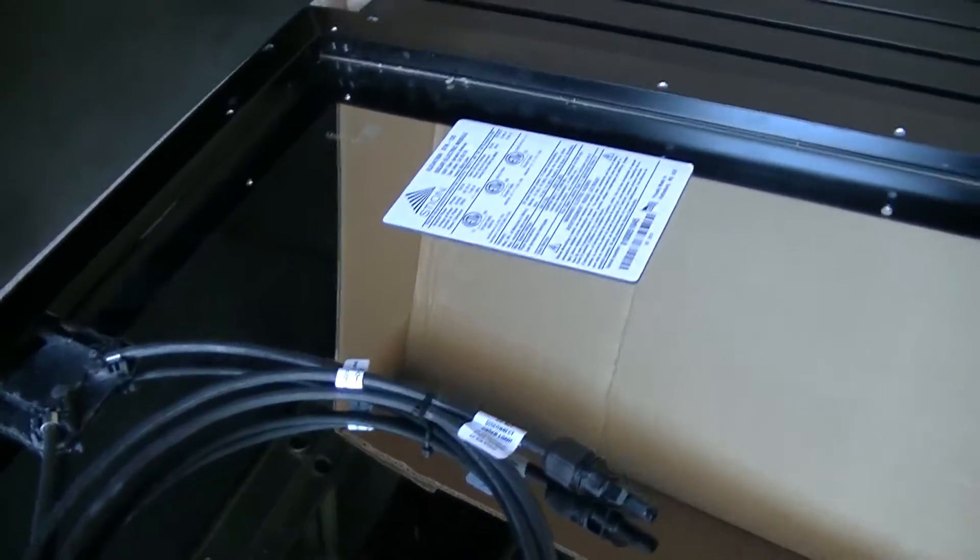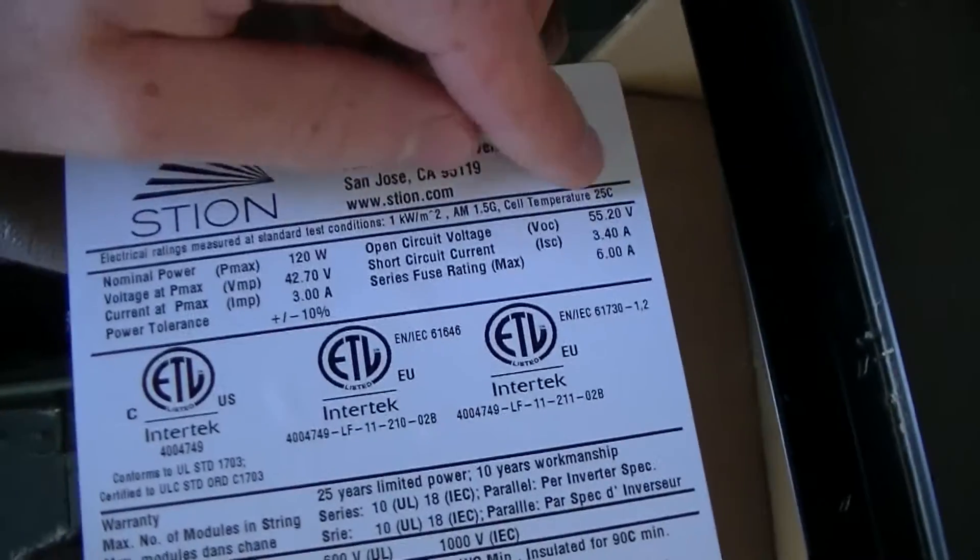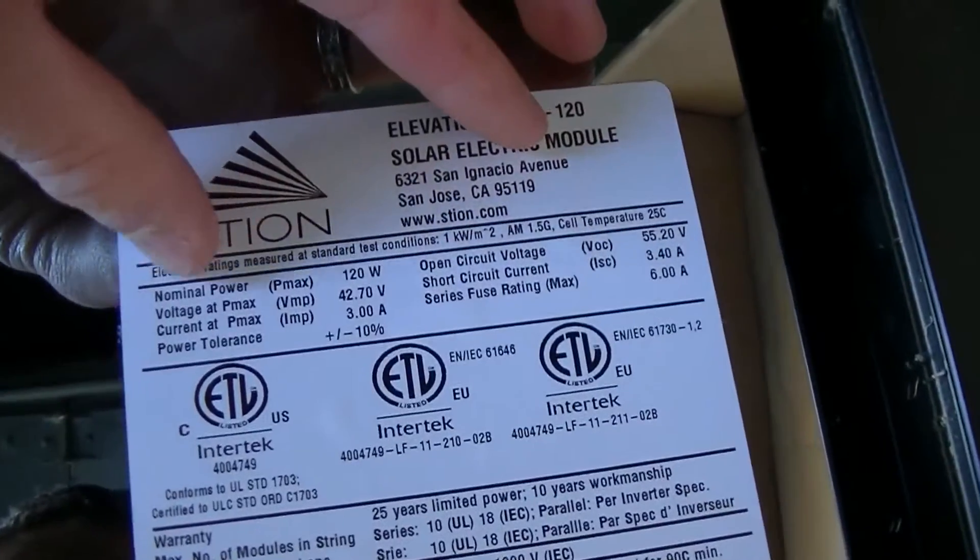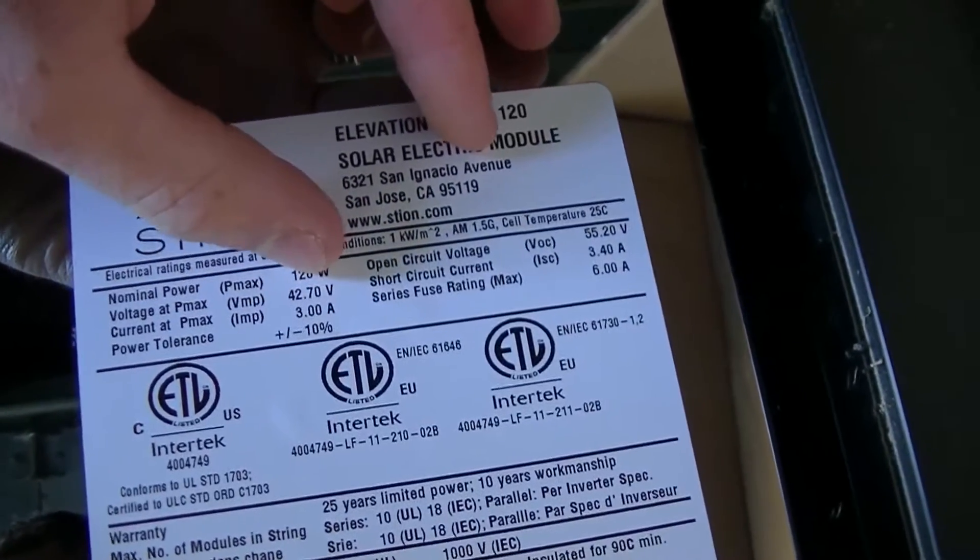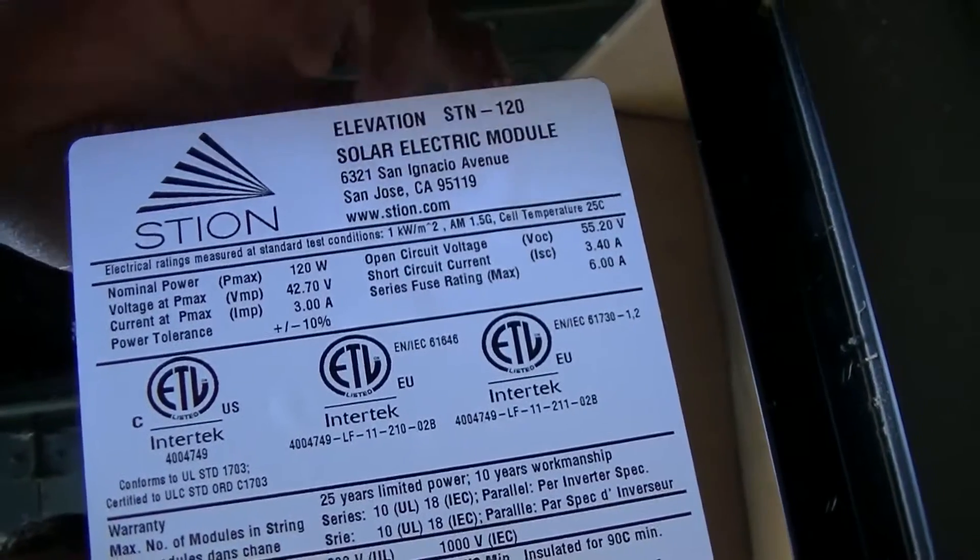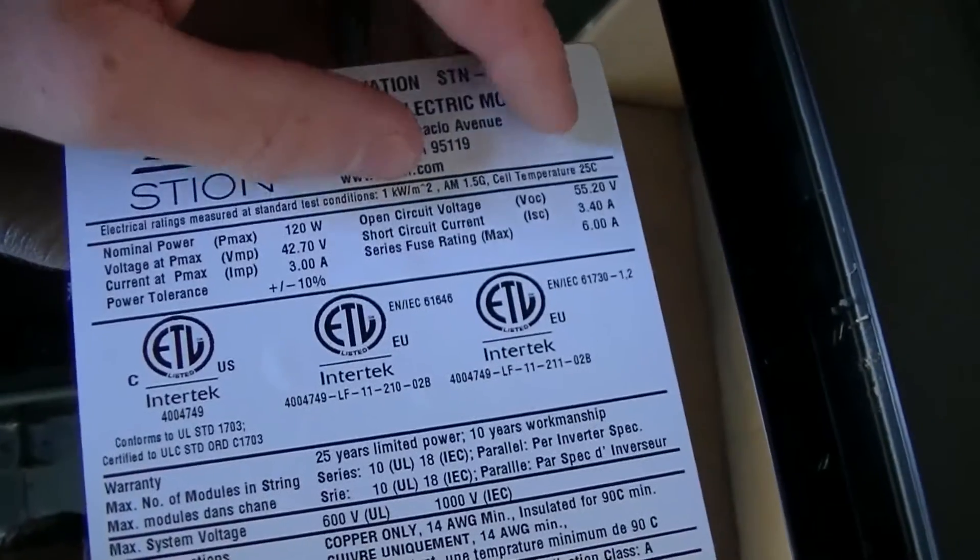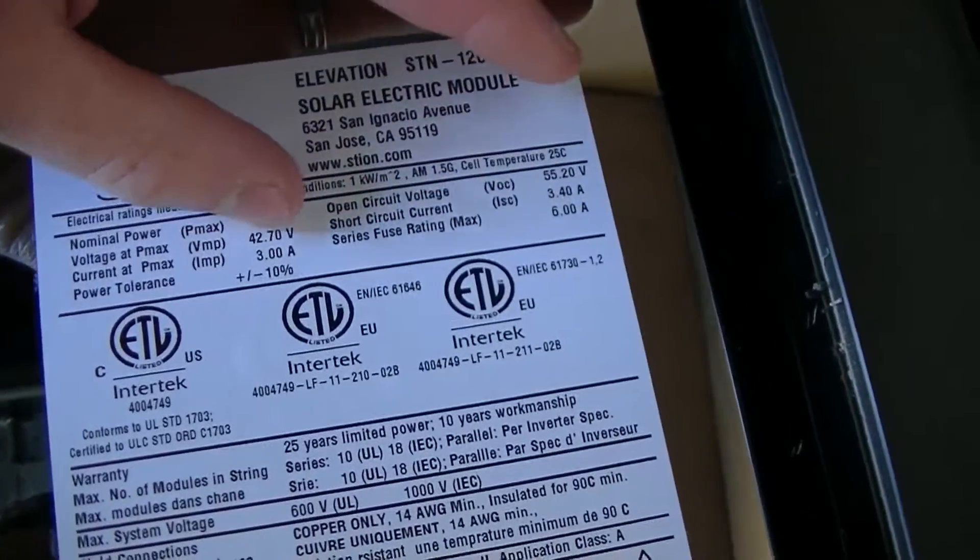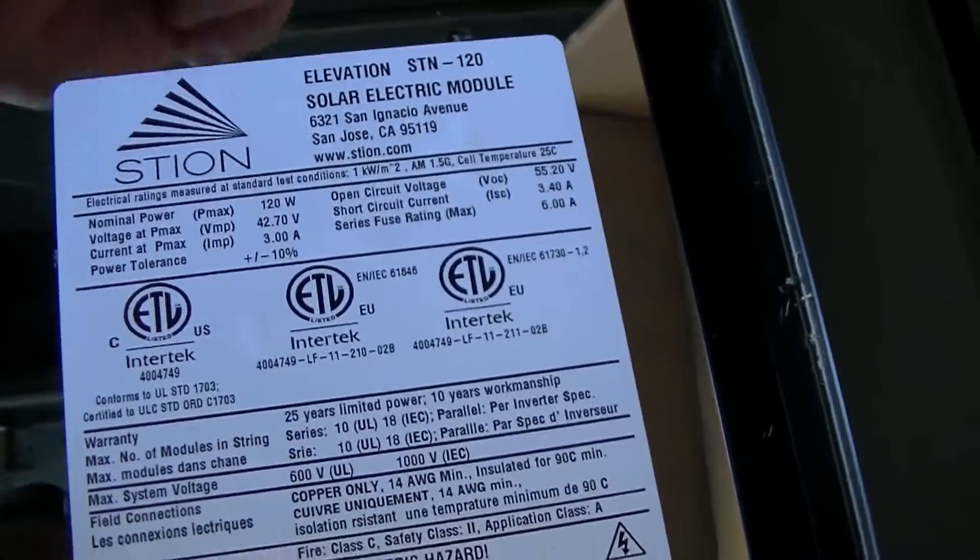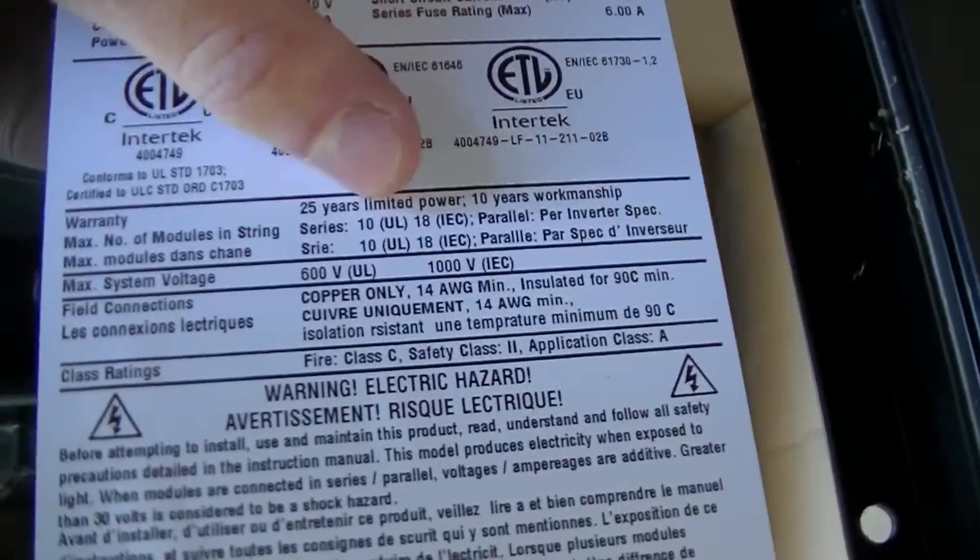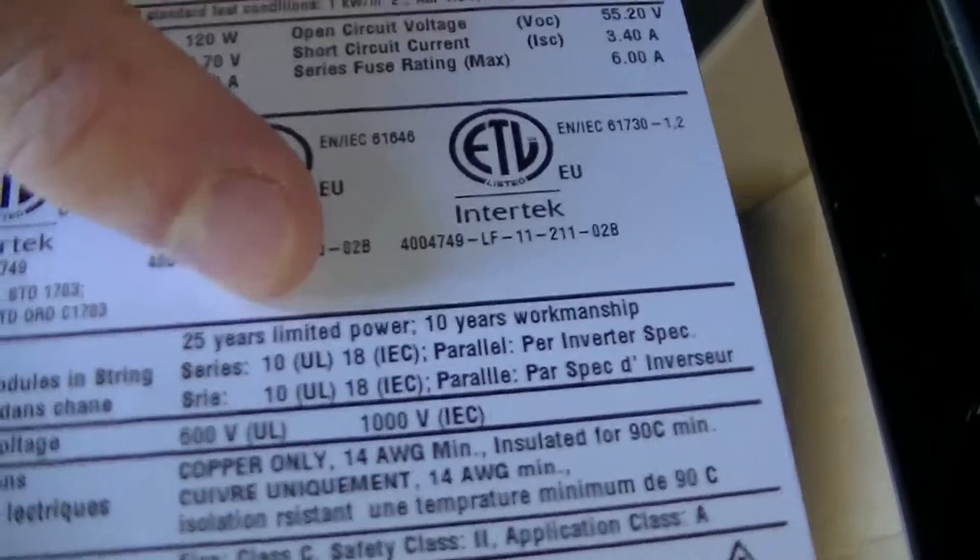Now these panels are 55 volt open circuit voltage, but the loaded voltage is 42.7, so pretty high voltage actually. And then the current is 3 amps. And these still have the warranty on them and everything like that.